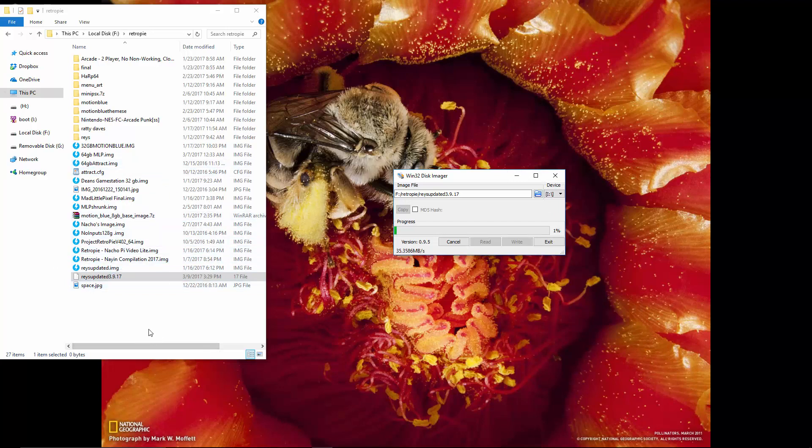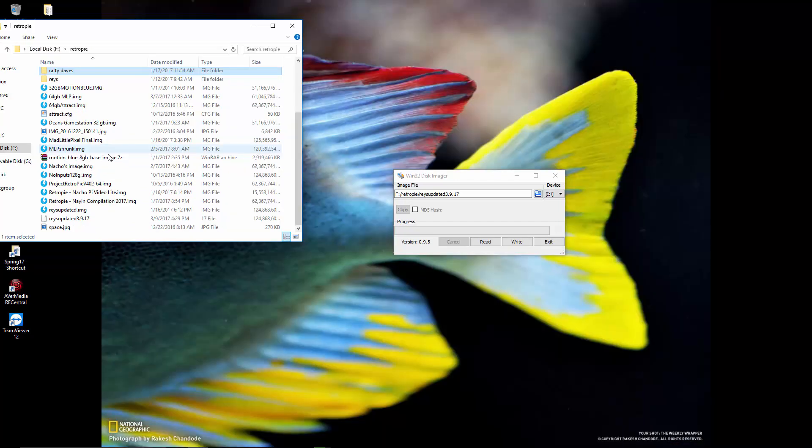All right, very easy to do. A little update on this. So finally finished. There it is, 124 million kilobytes, so 124 gigabytes, almost 125.